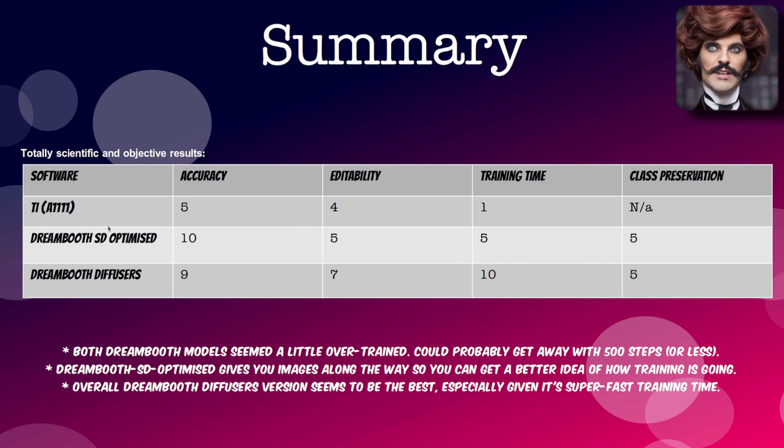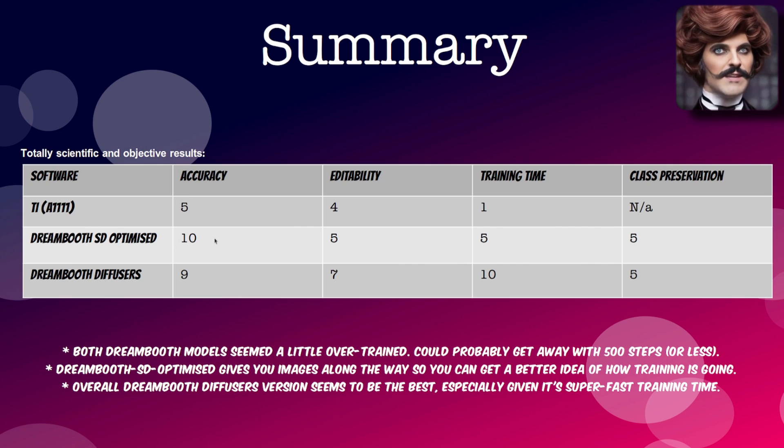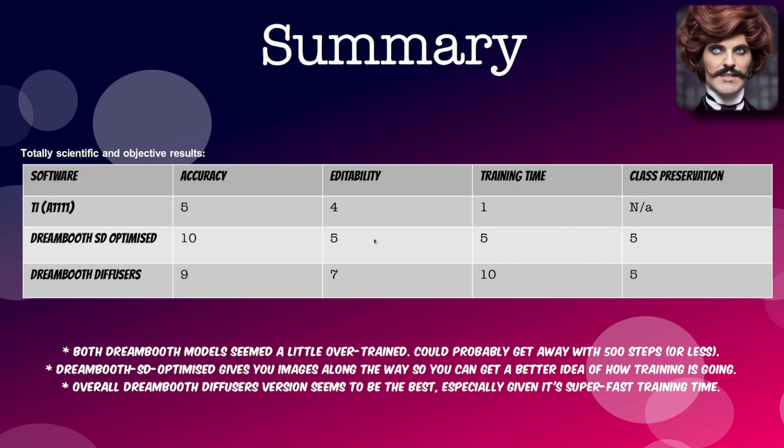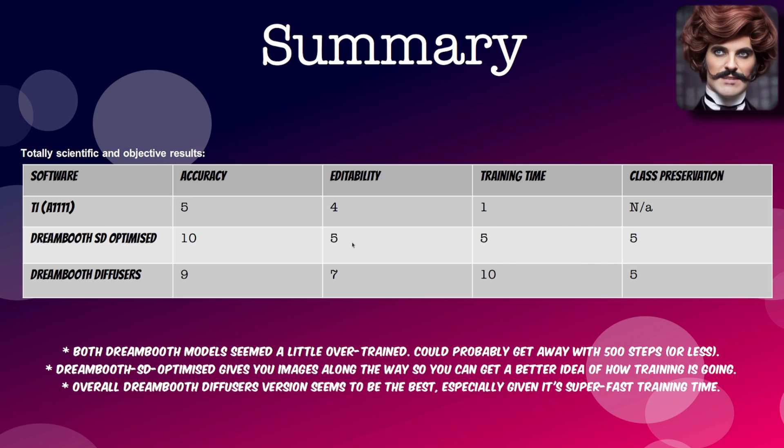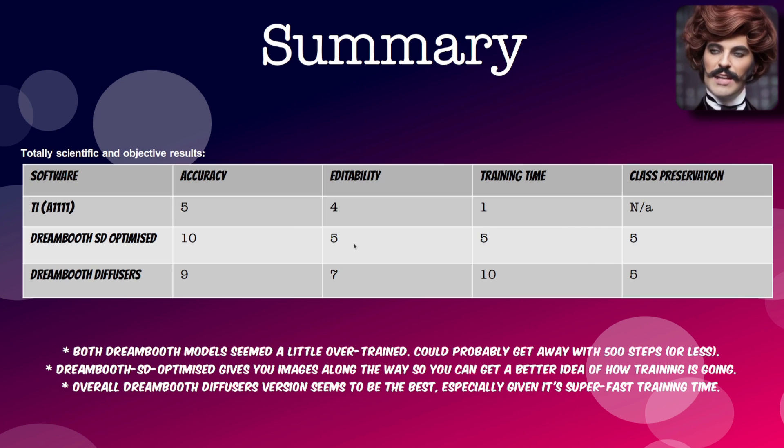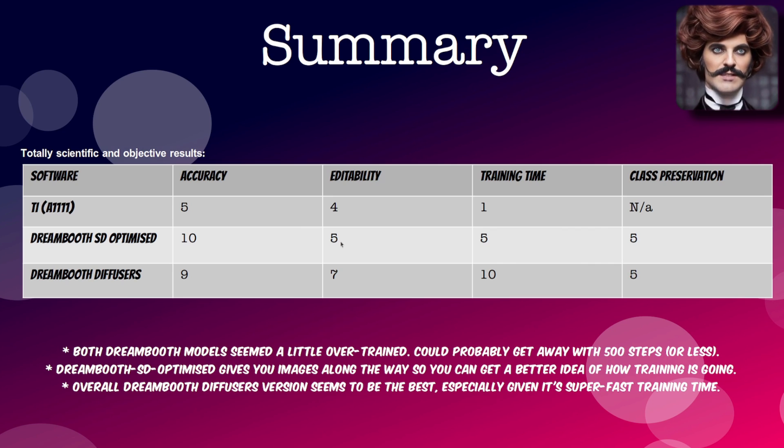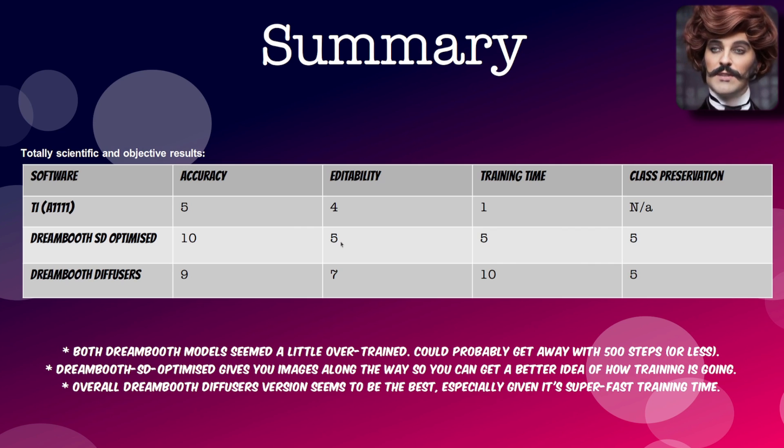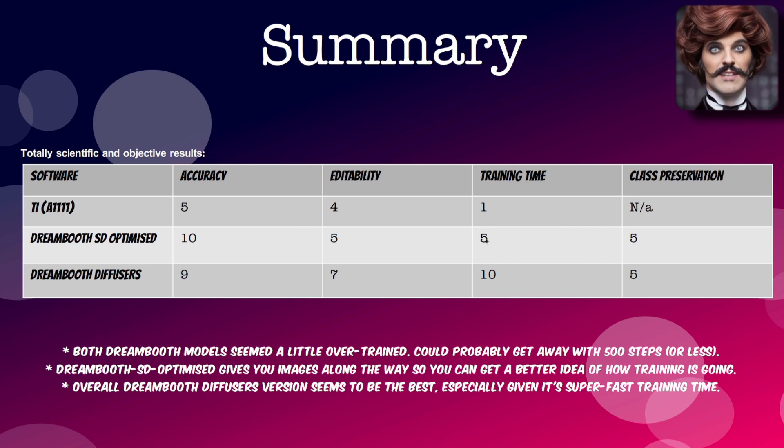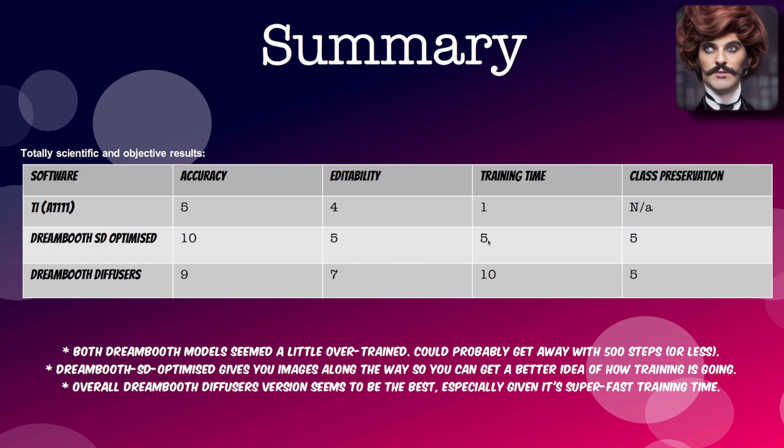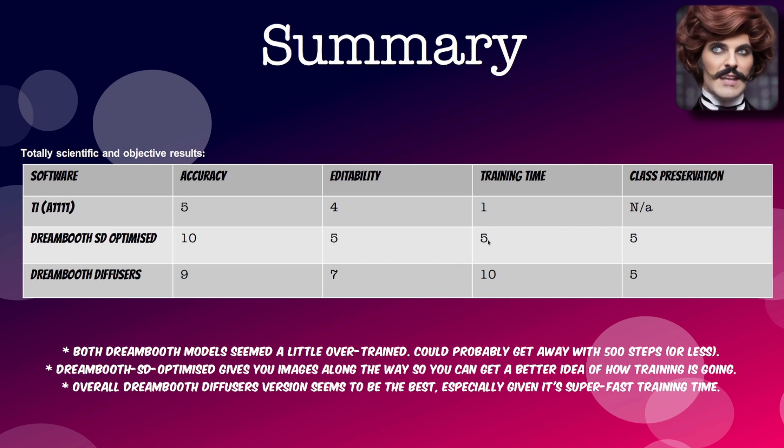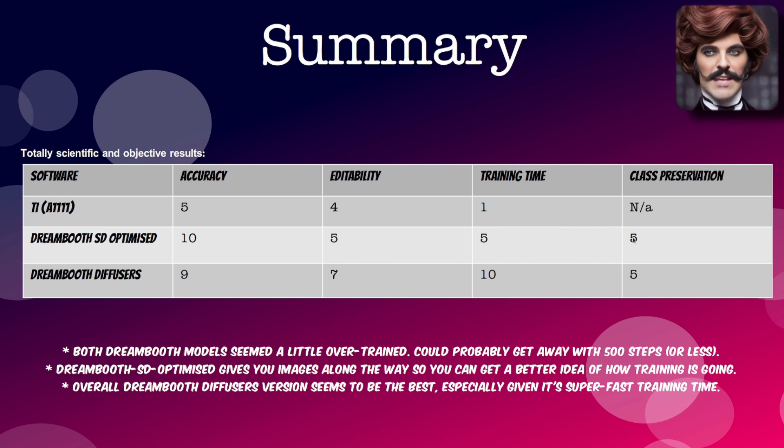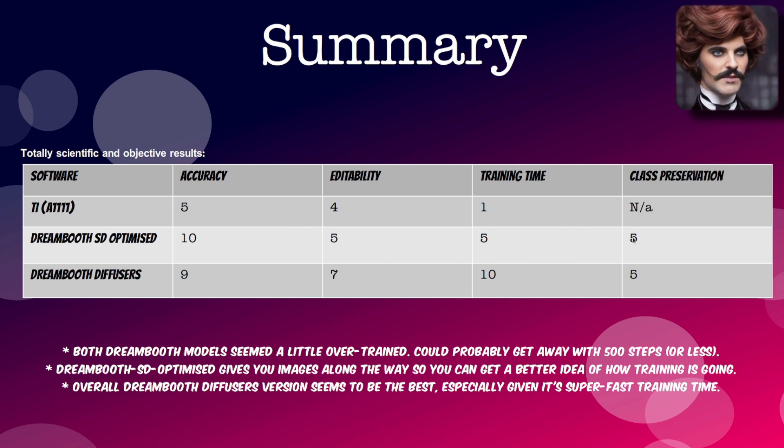Dream booth SD optimized accuracy. I gave that a 10, it was exactly like the owl that I put in. Editability. I give that a 5. I mean it's better than the textured inversion. It did make the little yarn owl a little bit yarny. But nowhere near as good as the dream booth diffusers version. Training time. I give it a 5 because it was halfway in between. It took twice as long as the diffusers version of dream booth. And for class preservation. I mean it seemed to preserve the class a little bit. They were a bit samey. But we'll give it a 5.